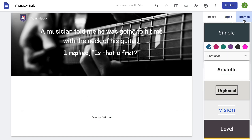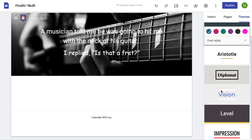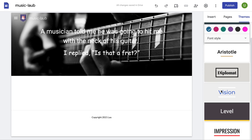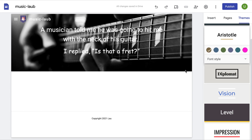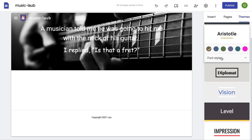What you can also do is change the theme to which your template looks like. For example, I might go to Aristotle. It changes the layout and also changes the fonts as well.